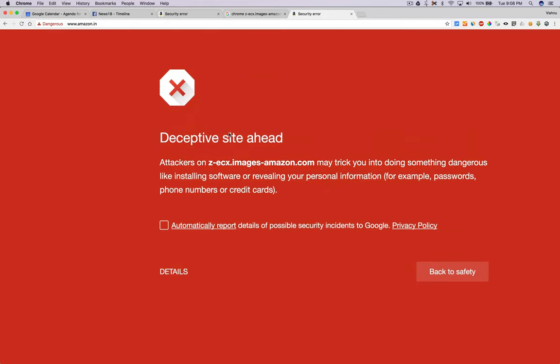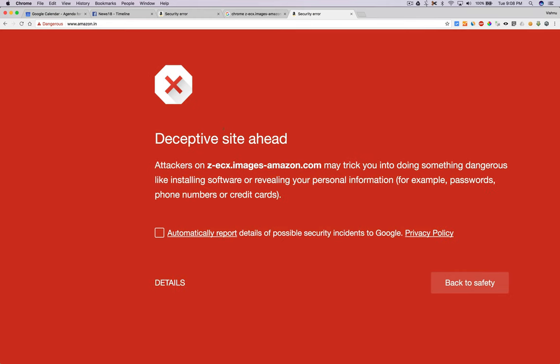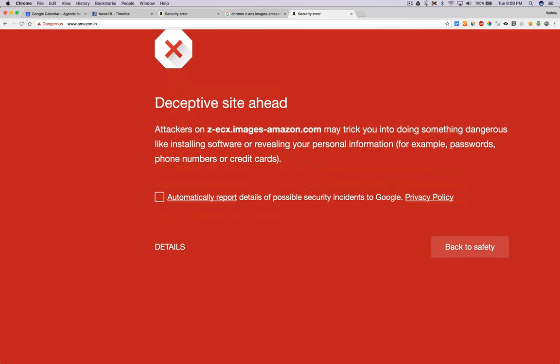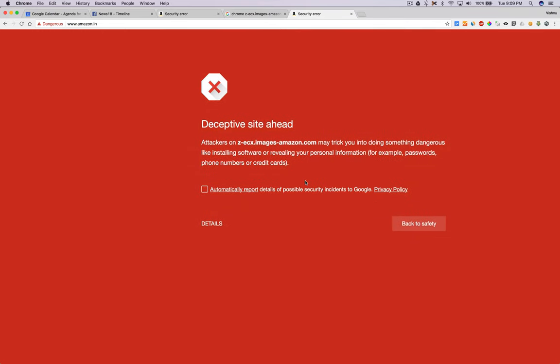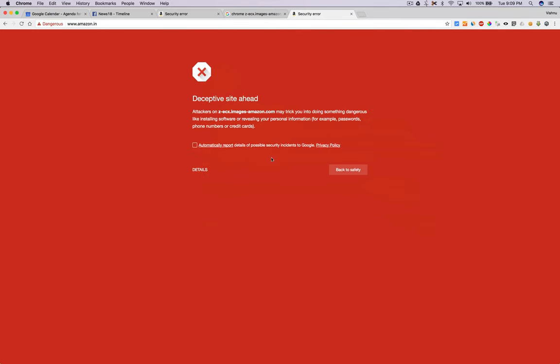This search ecx.images-amazon.com may trick you into doing something dangerous like installing software or revealing your personal information, for example passwords, phone numbers, or credit cards. I don't think Amazon will do that. This is a detection error from Google Chrome. I don't know what's happening.